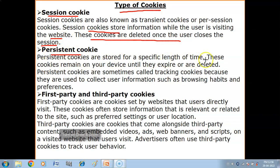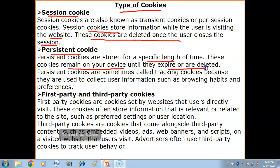The session cookie text file will be stored in the browser only until you visit the website; once you close your website, the session cookies are deleted. Now we have persistent cookies. Persistent cookies are stored for a specific length of time — these cookies remain on your device until they expire or are deleted.